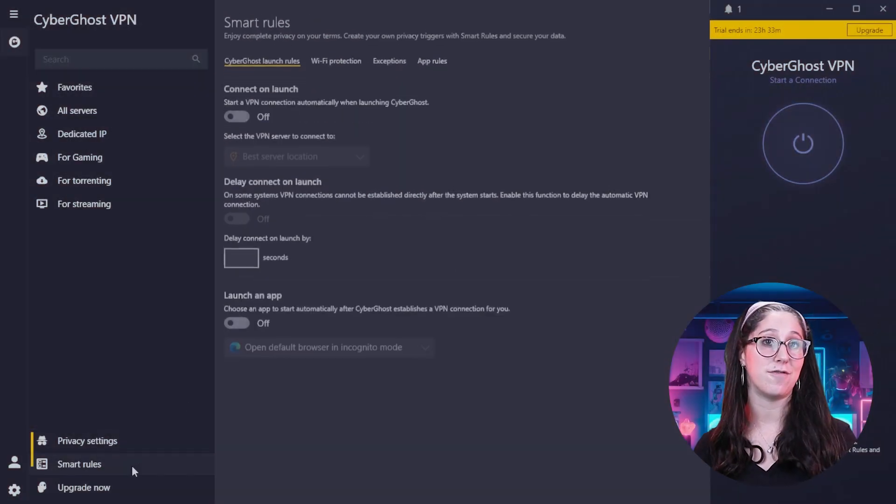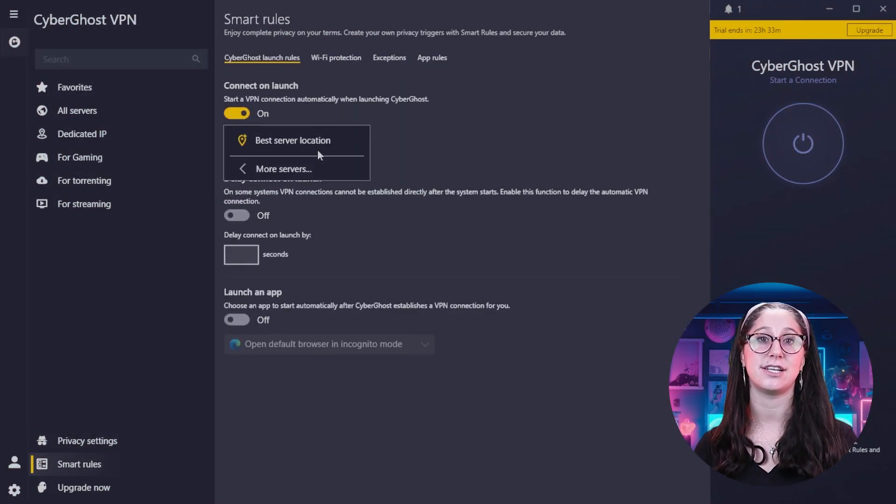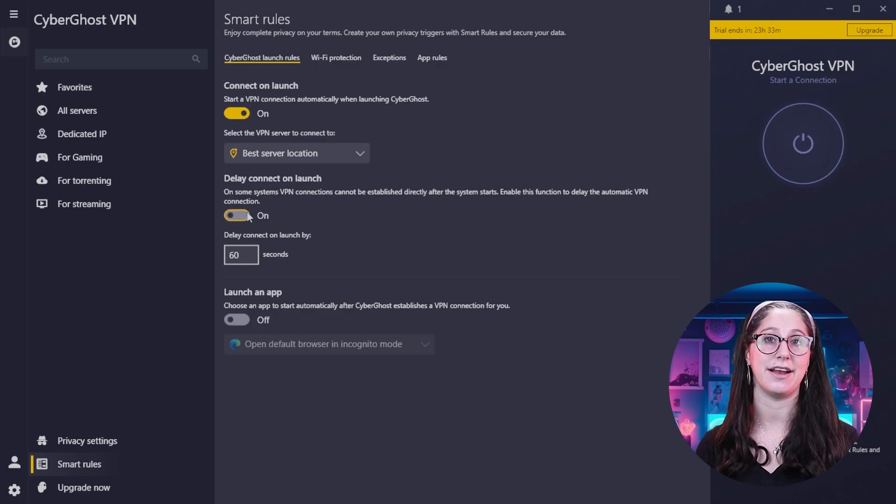However, opting for CyberGhost does mean letting go of some advanced features available with Surfshark, like split-tunneling and specialized servers. Nevertheless, CyberGhost offers an excellent VPN service focused on safeguarding your data.